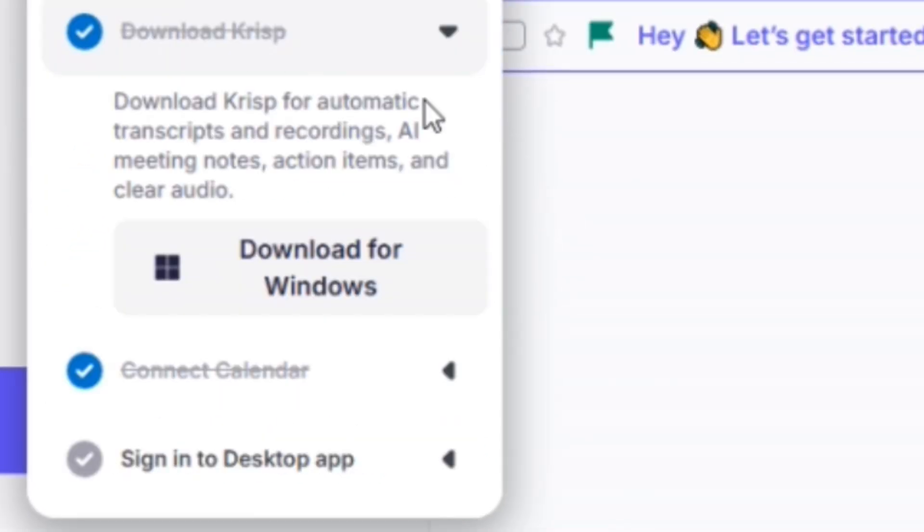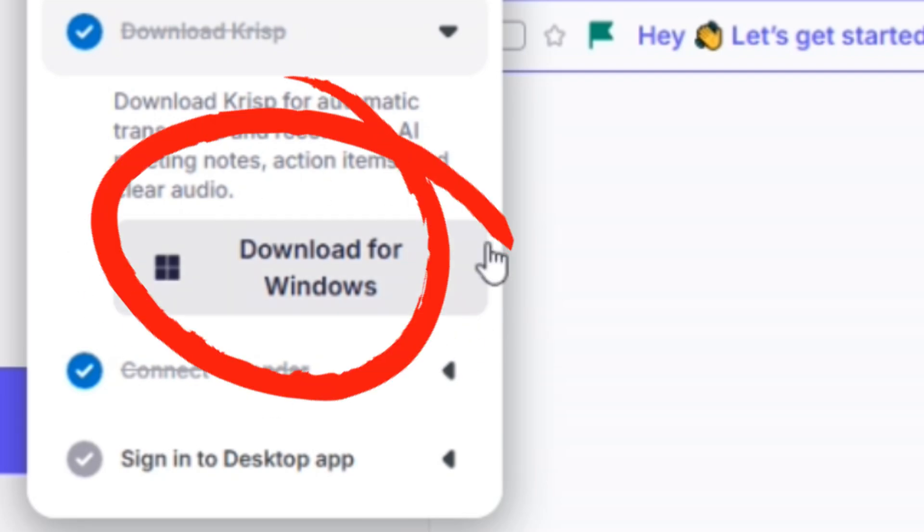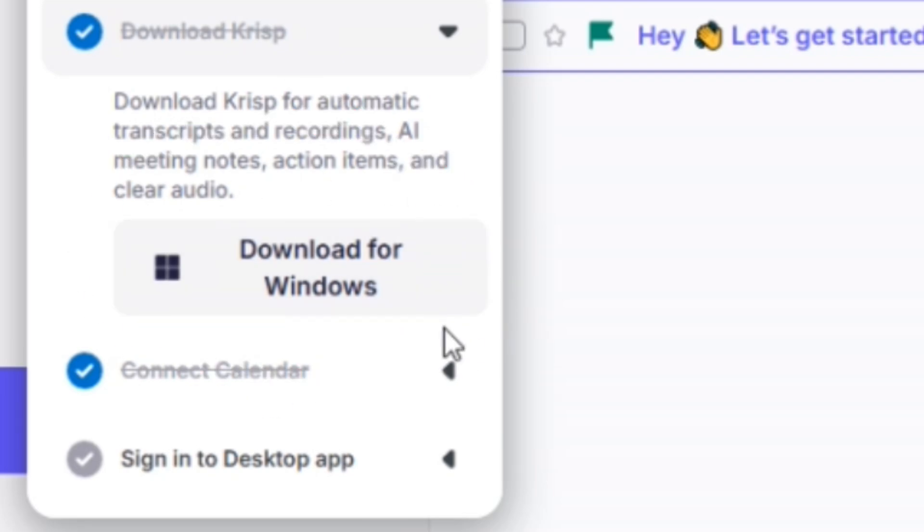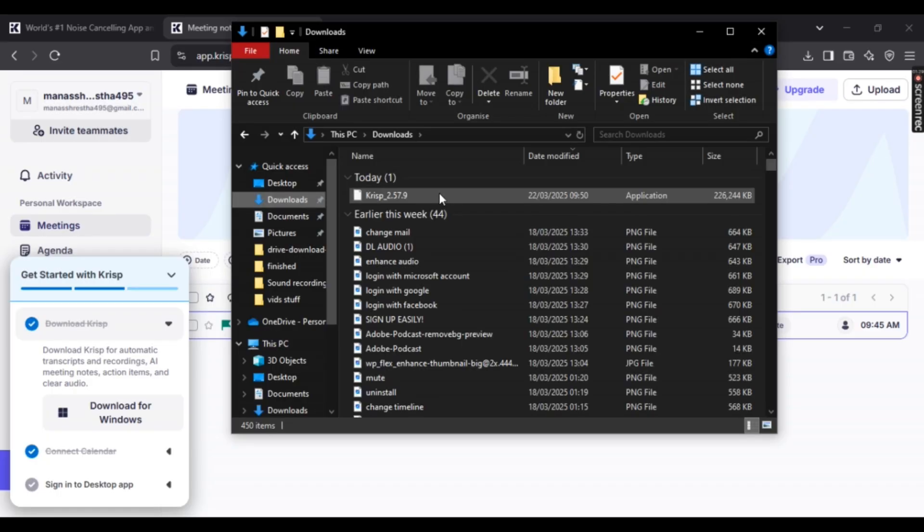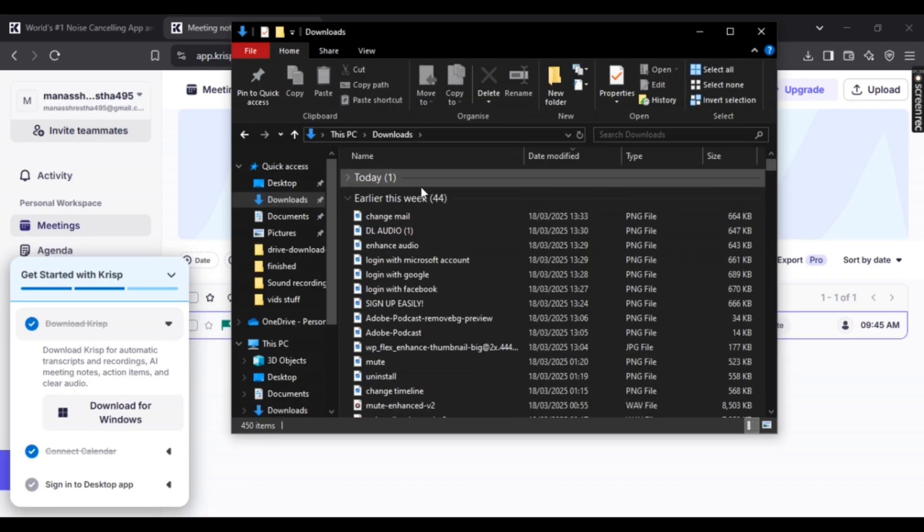At the bottom right, you should be provided with 'Download for Windows' or 'Download for Mac'—it depends on your OS. Simply click on it and your download should start. Once your download is done, open File Explorer and head towards the downloaded file.